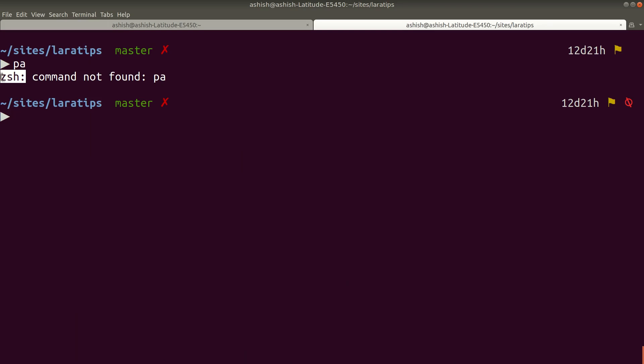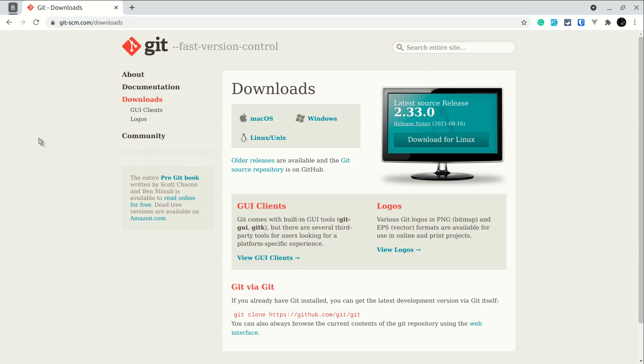By default there will be the bash terminal in Linux. If you want this bash terminal in Windows, you can install it from this link and I'll be leaving the link below the like button. For Mac, I don't think you need to download anything.